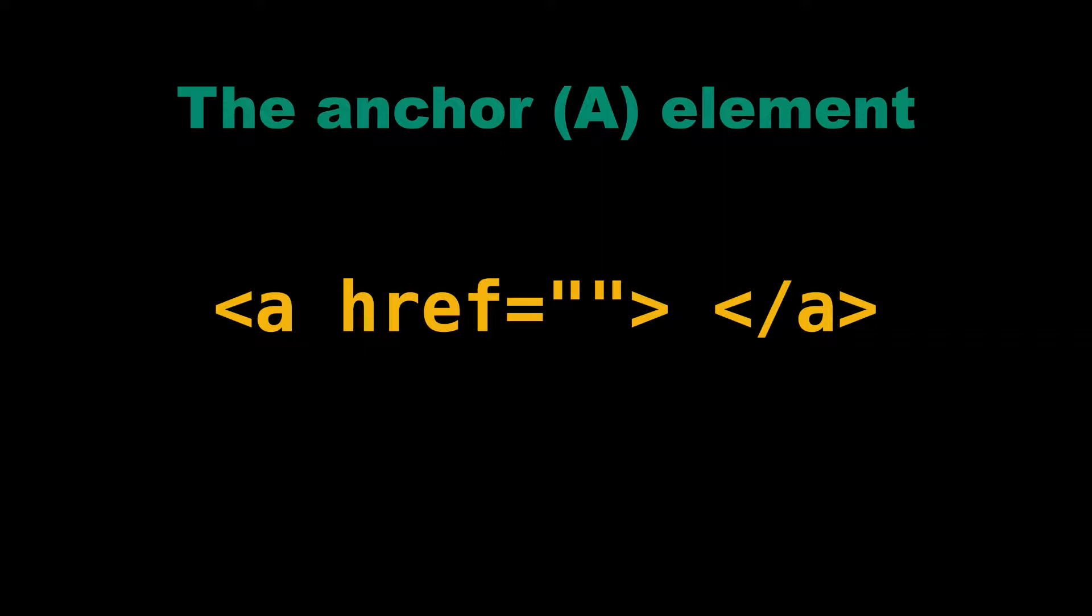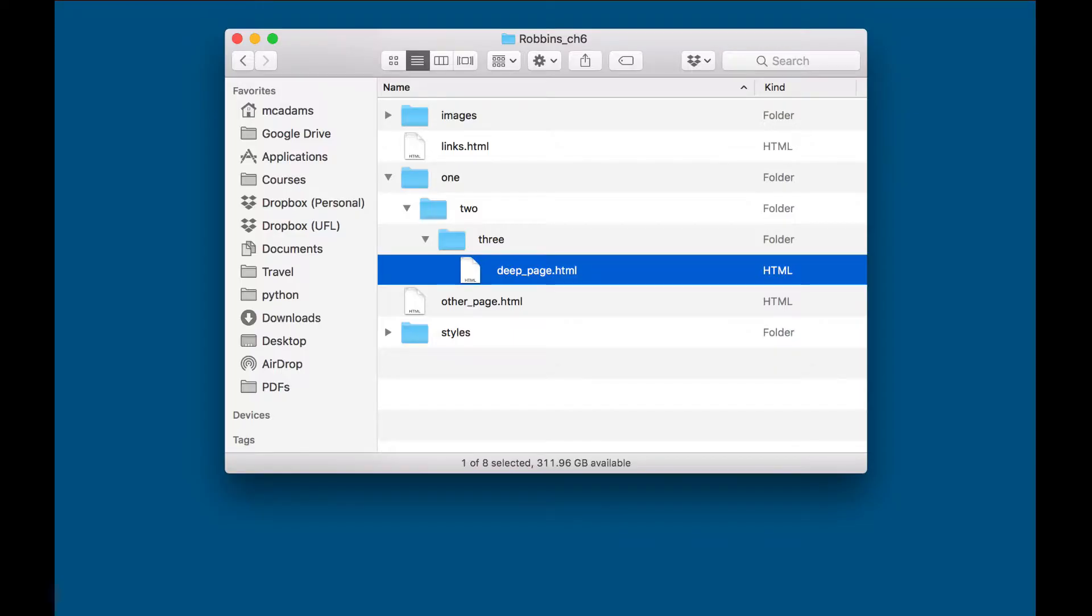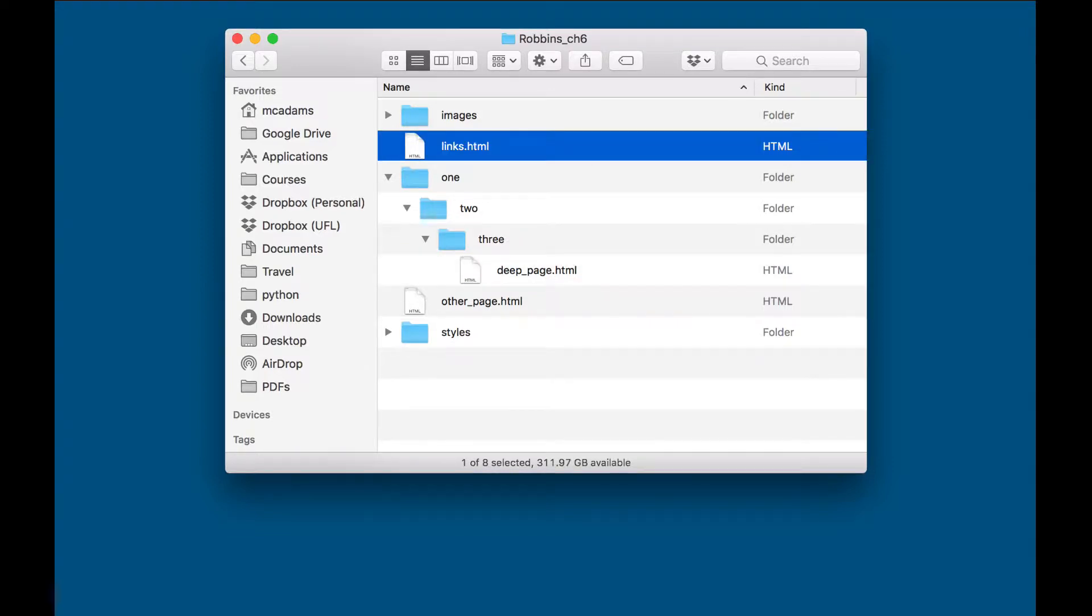But don't think you already know everything about links because one of the common mistakes beginners make is they don't understand how to link correctly down inside folders on their own website and then up again out of those folders to other files on their website. So we're going to go over that as well.